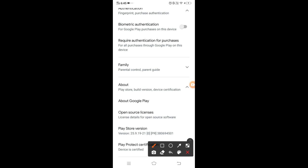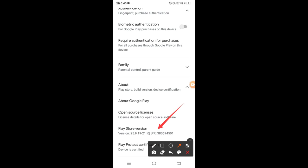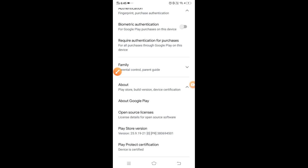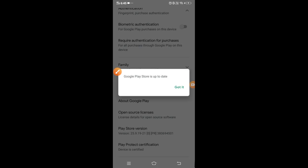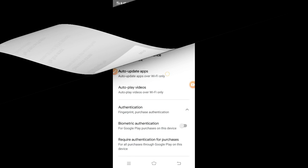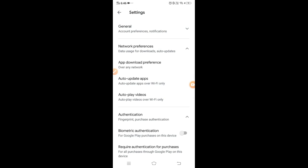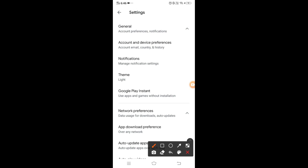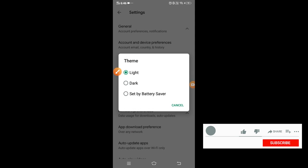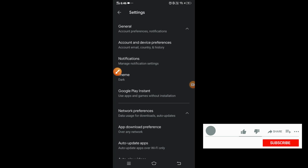Now you can click on the Play Store. This is the default menu. Here's the default menu of Light, and the default menu of Light is very high.